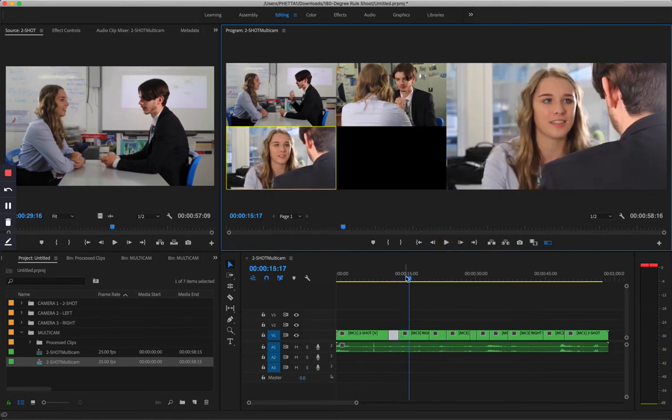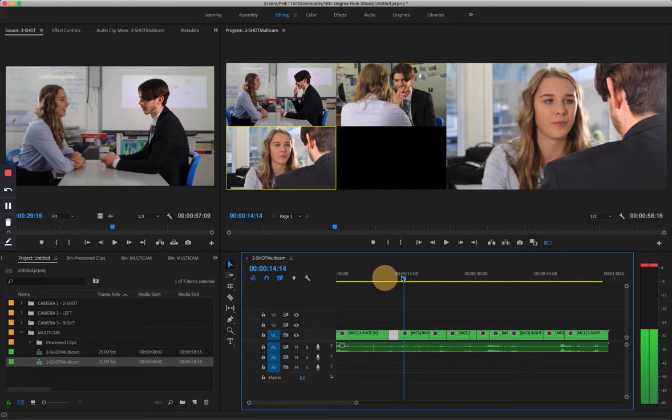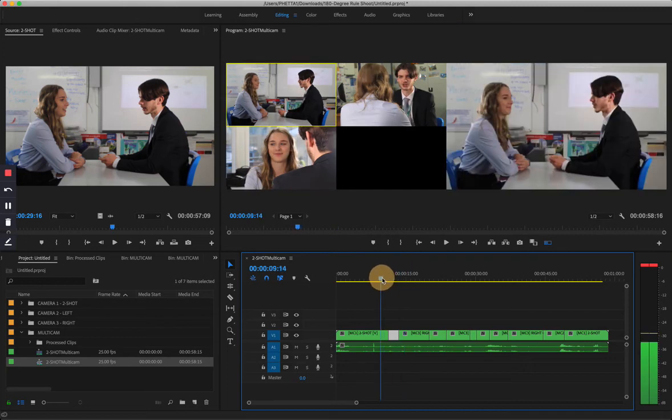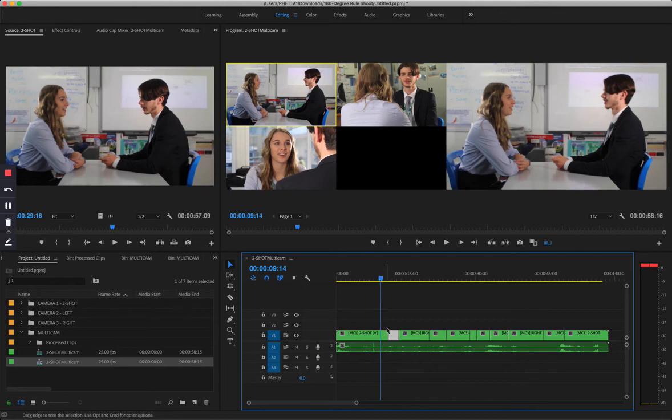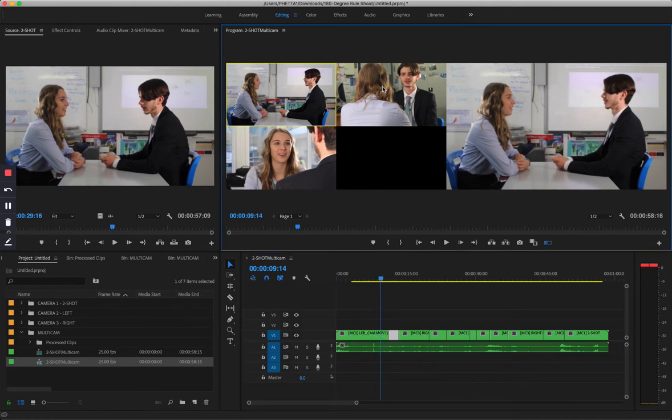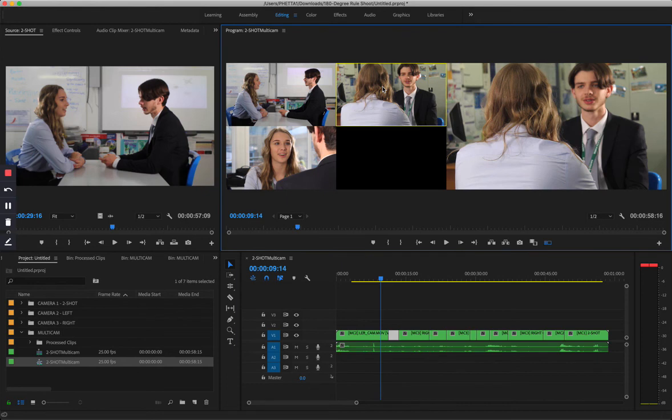Okay, so if I want to go back to where the student to the right asks 'do you come here often,' I would put the playhead here, then I would select on camera two, and it should create a new edit.